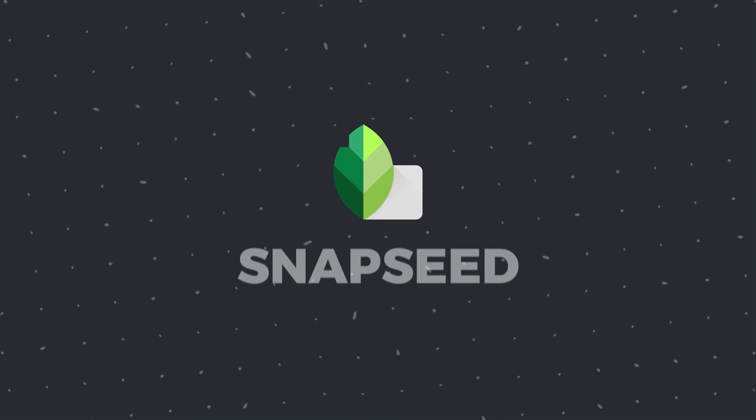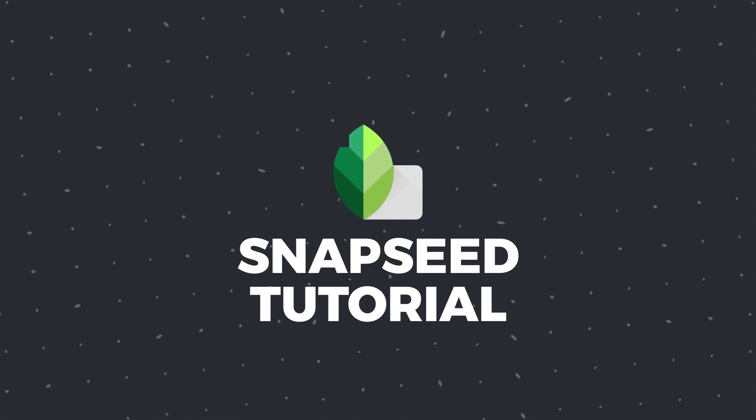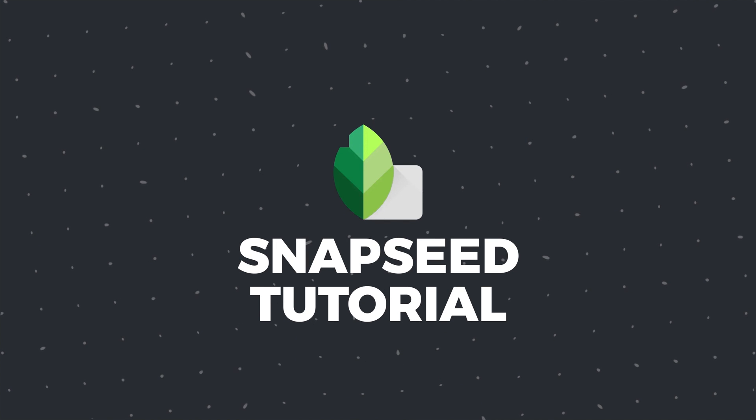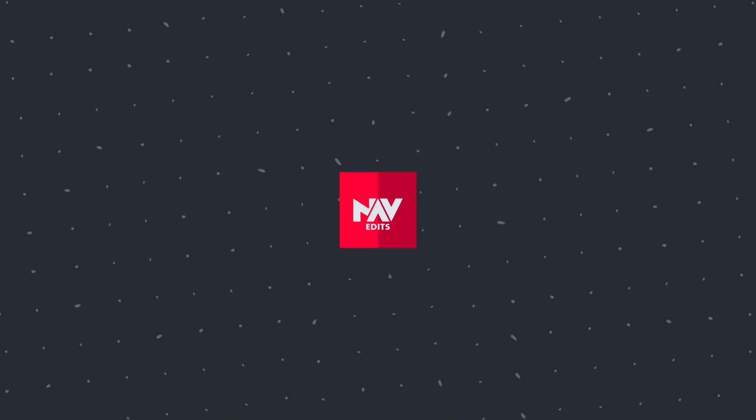Today we will try it in Snapseed app to make ordinary scenes look like miniature worlds.